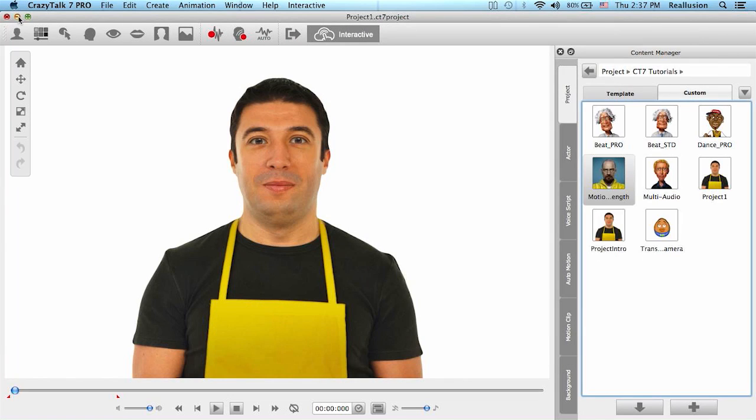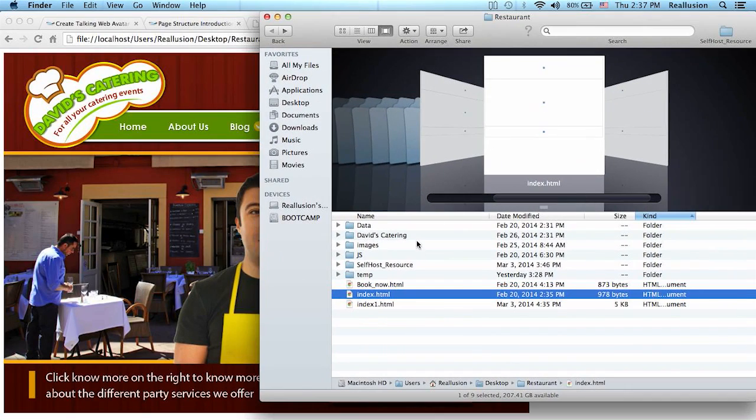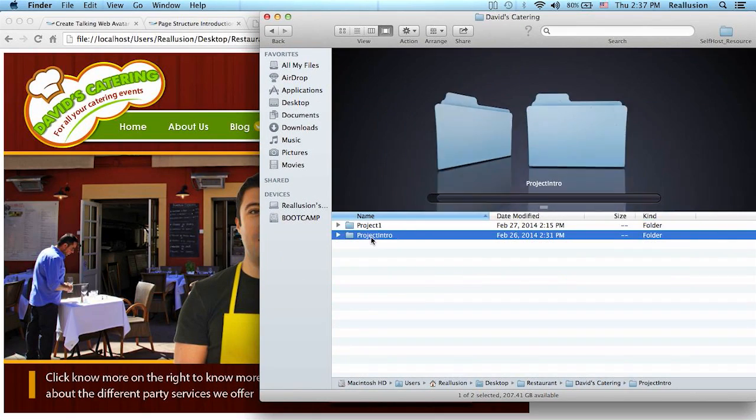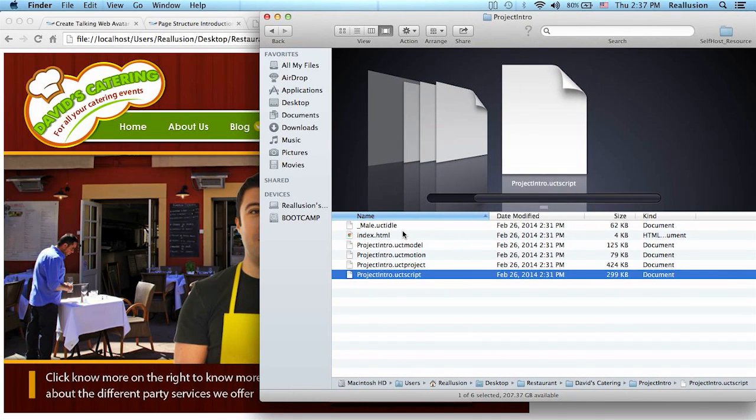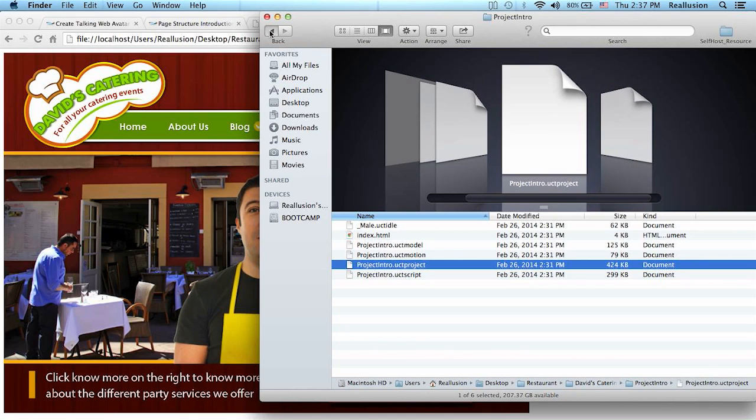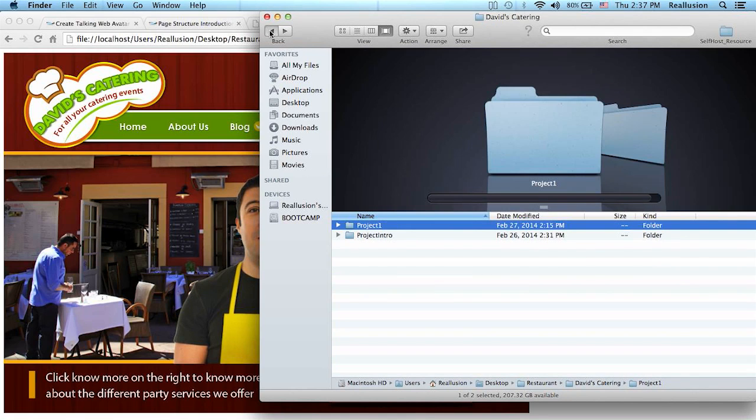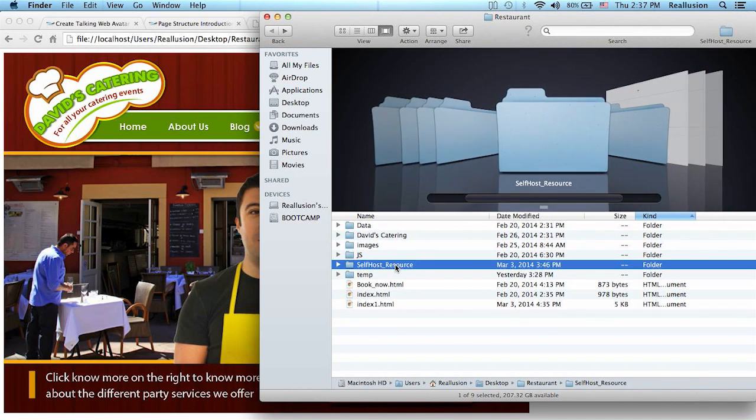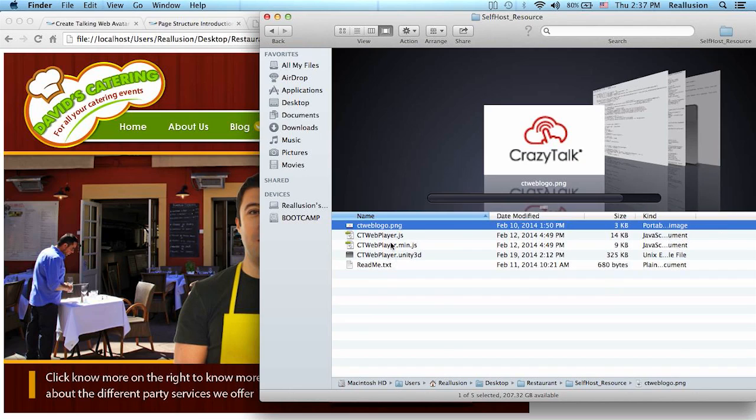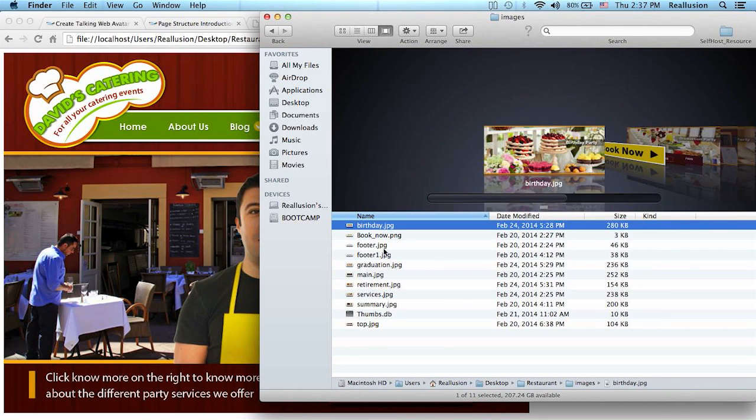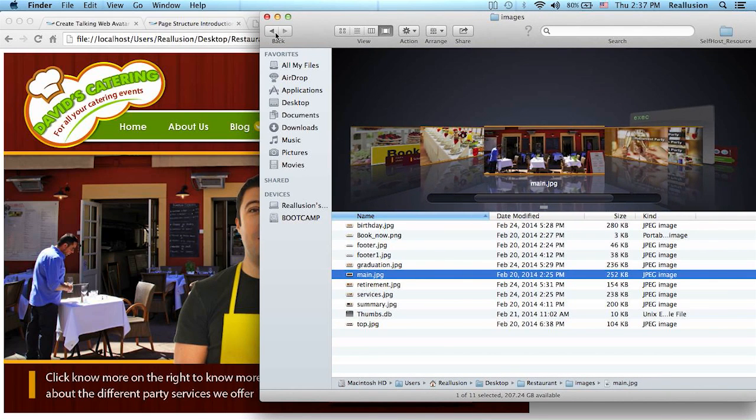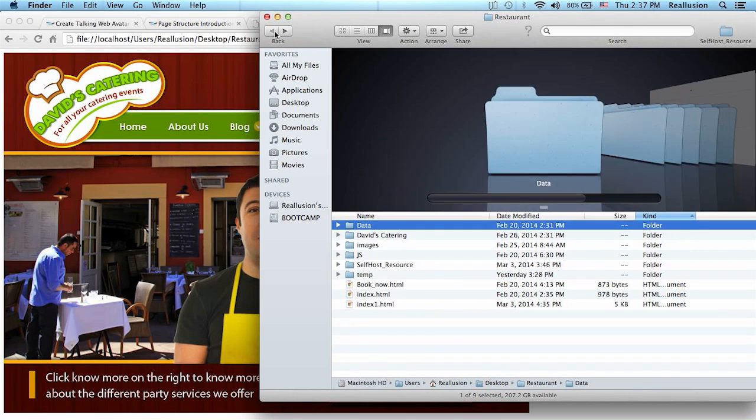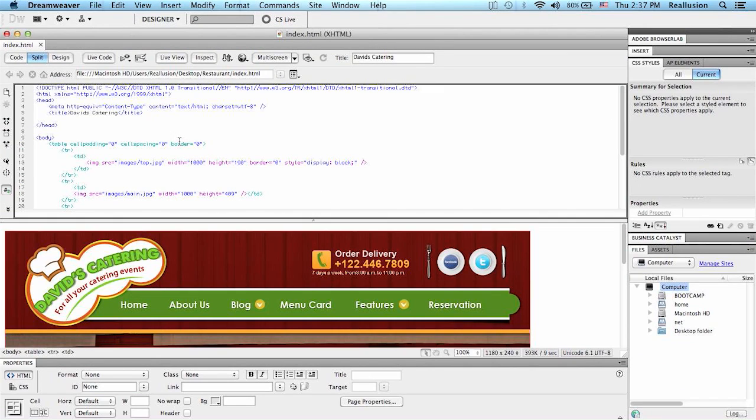After that we saved all these assets onto our desktop. We saved both projects inside and these projects contain the idle motion, the models and the project for each animation. We also saved the self-host file, the CrazyTalk web player which we acquired from the Reillusion page, along with the images that we wanted to use in our HTML page and those HTML pages that we opened in Dreamweaver to customize.